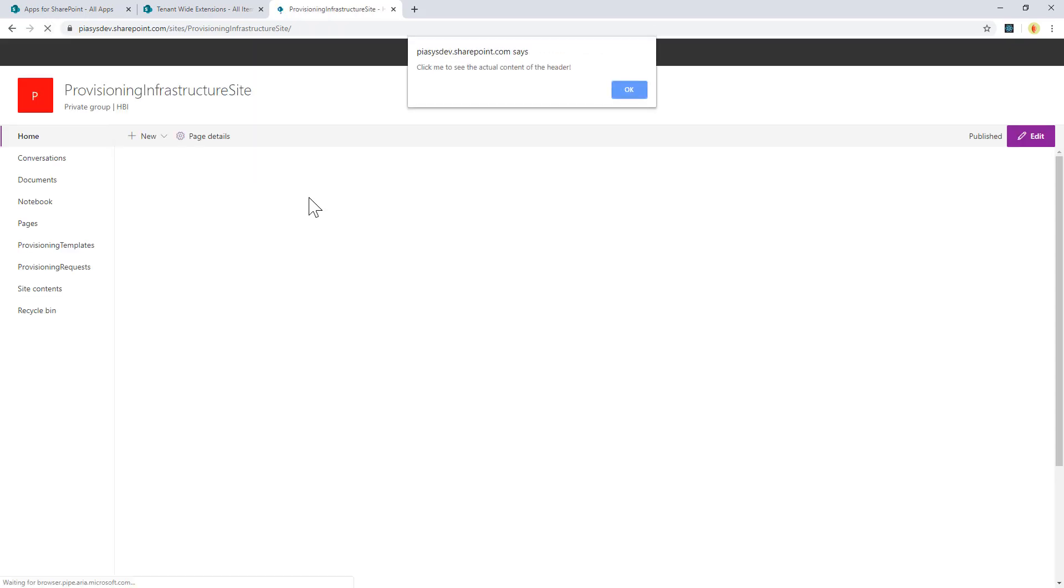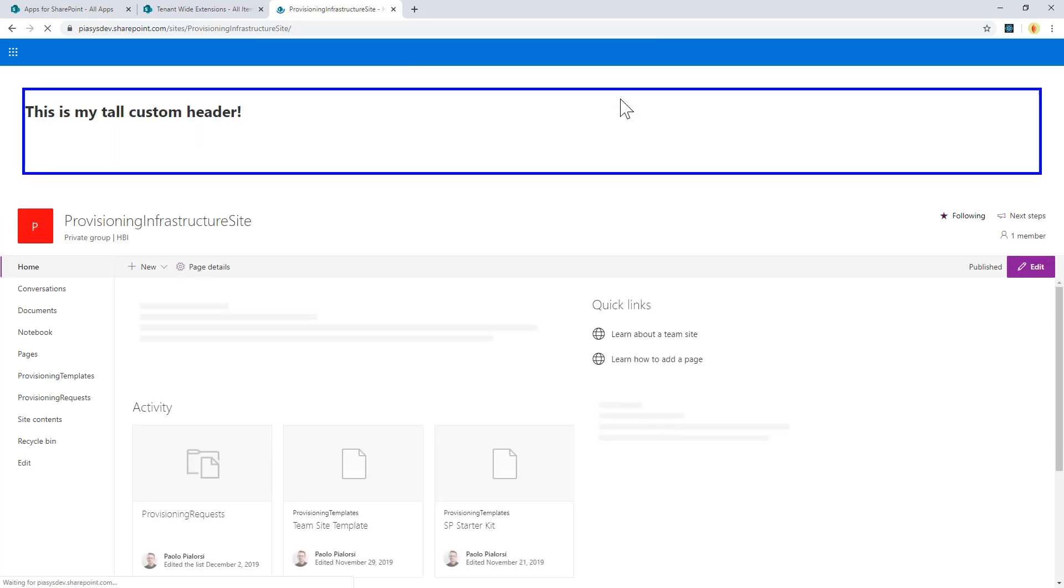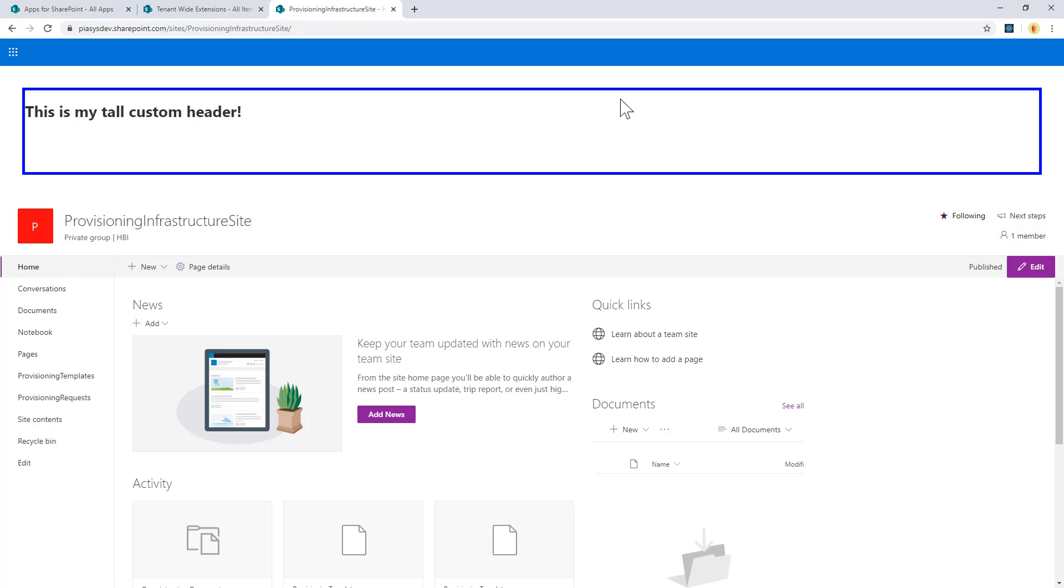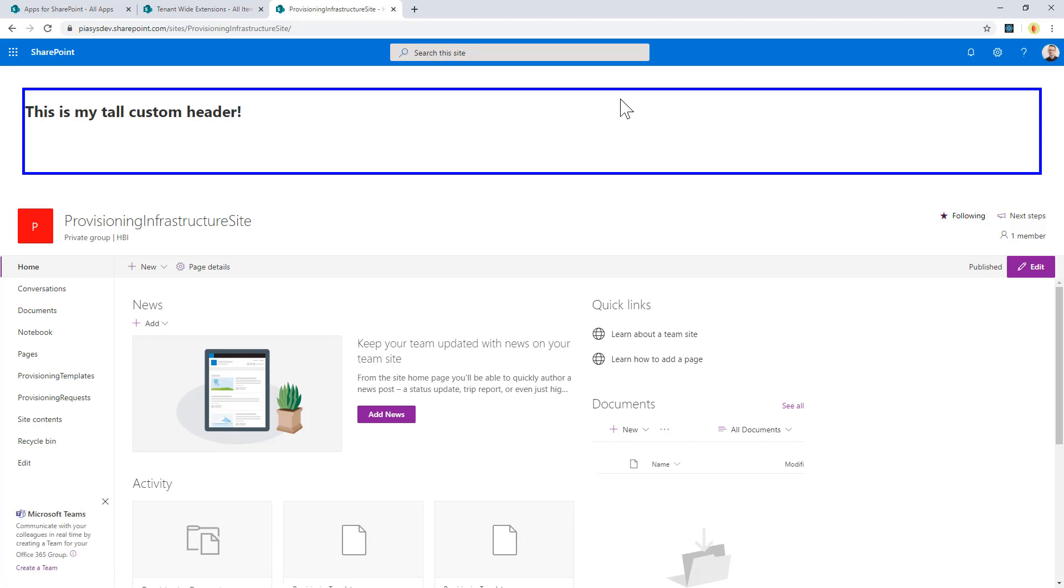I have an alert provided by the Application Customizer, and when I click the OK button, I will do the actual rendering of my Application Customizer. As you can see, the page moved to make room for my Application Customizer.